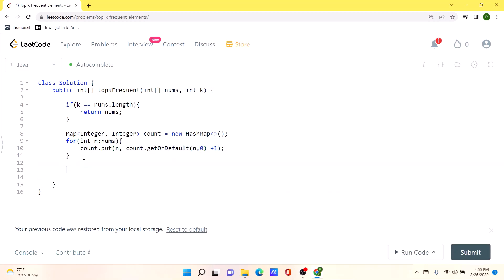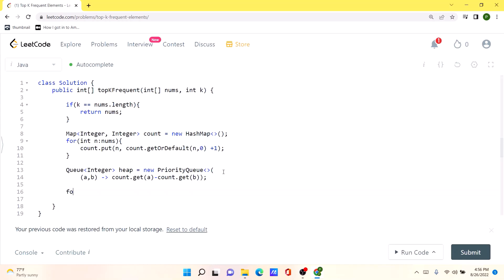Now we initialize our priority queue and assign the method of insertion — we are inserting based on the number of occurrences from the count hash map. Then we iterate over all the keys in the count hash map and for every key, we add that value to our heap priority queue. Whenever the priority queue exceeds size k, we pop the least occurring element, so we are only keeping the higher-occurring elements inside our heap.